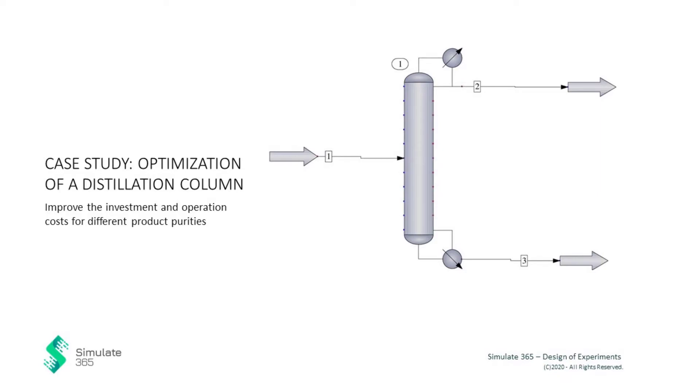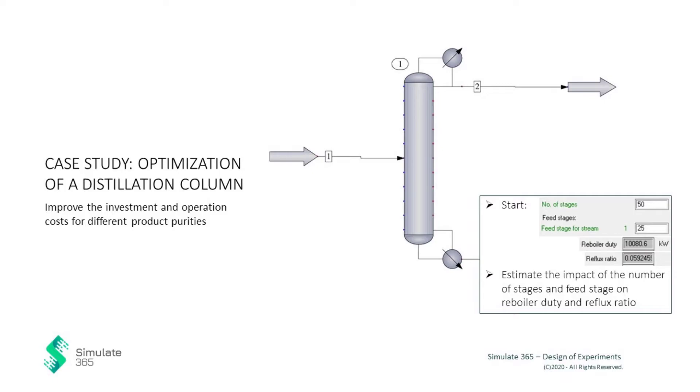Possible outcomes to consider are the consumed energy in form of the reboiler duty and operation costs in form of the reflux ratio. In this case study, we want to estimate the impact of the number of stages and feed stage on the reboiler duty and reflux ratio.